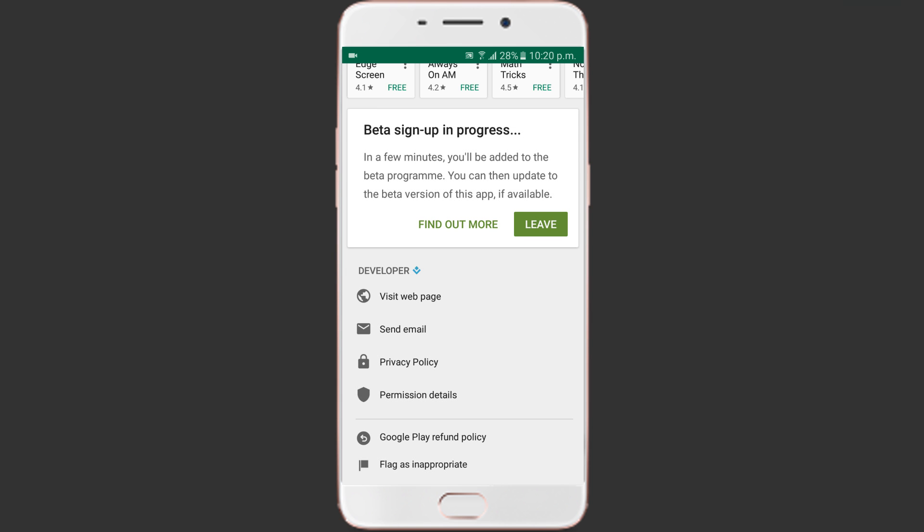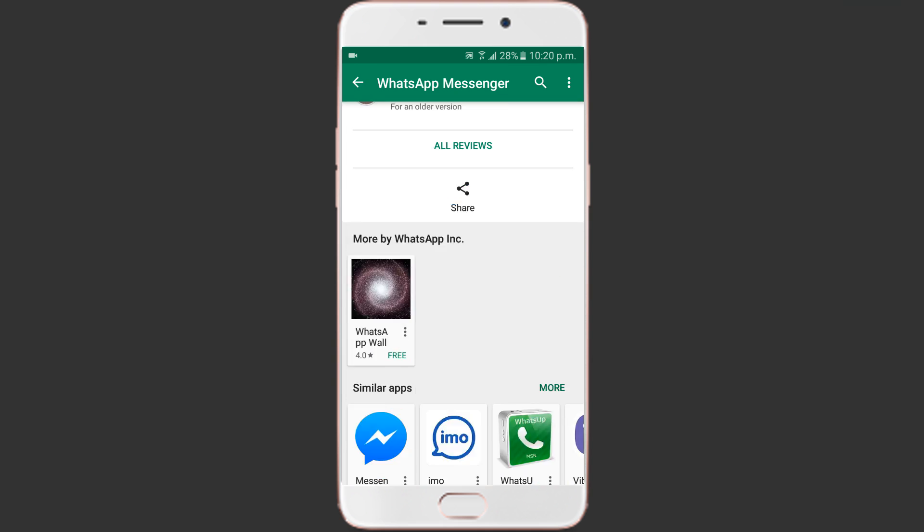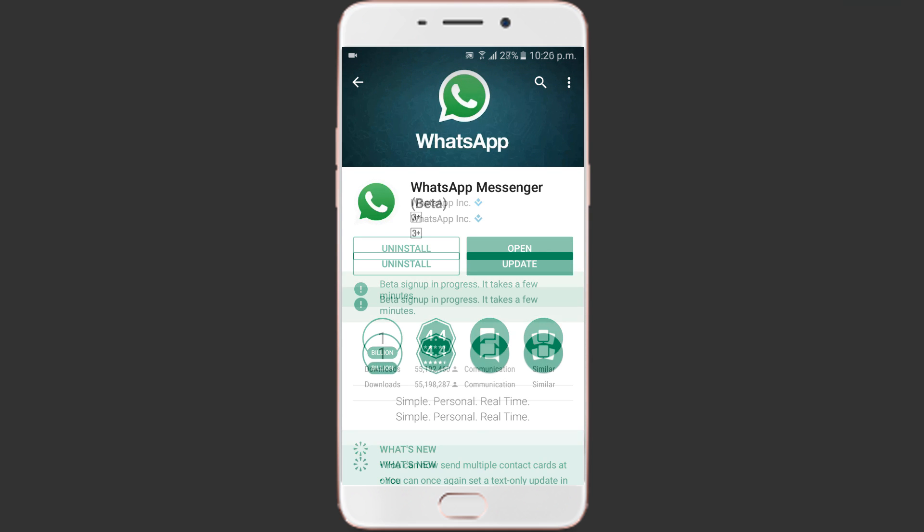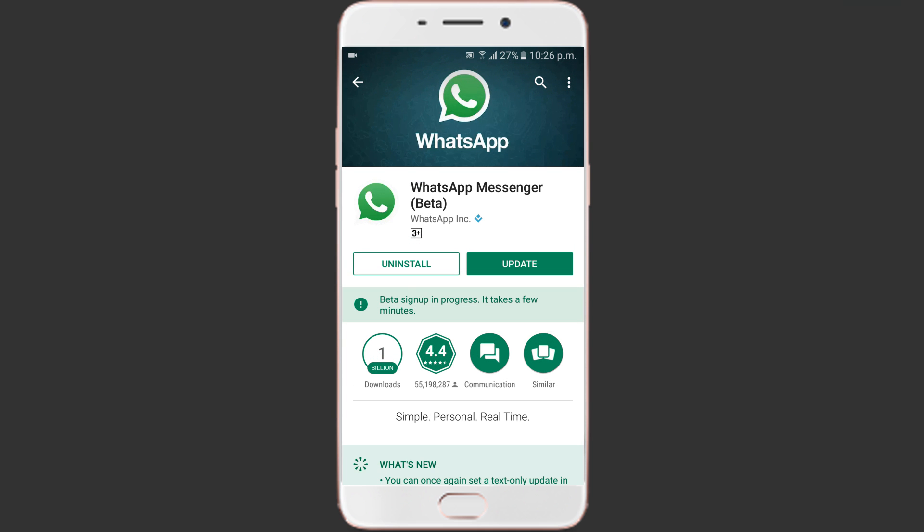You should receive an update for WhatsApp up to 5 minutes that will take you to the beta version. Once you get it, update WhatsApp.